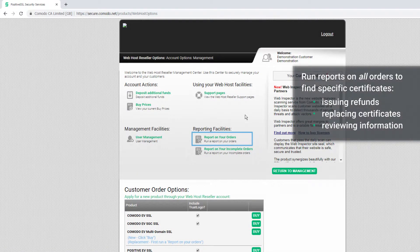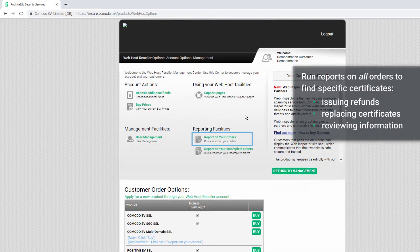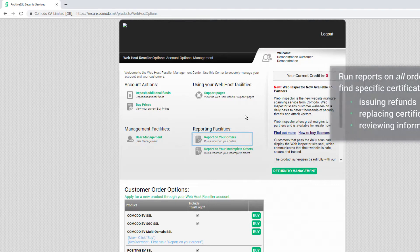You'll run reports on all orders to find specific certificates and perform tasks like issuing refunds, replacing certificates or reviewing certificate information.